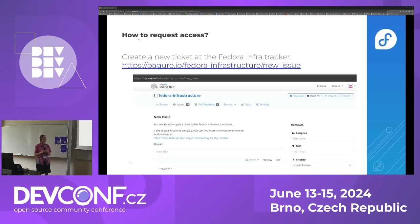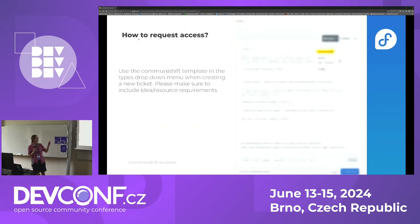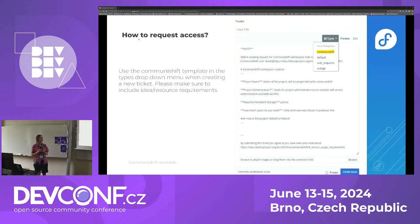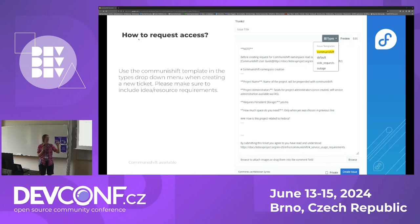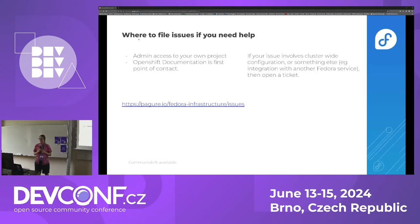So how do you get your namespace? You have to open a ticket in the Fedora infrastructure tracker. When you click on the right side in the types menu, there is a CommuniShift template to fill in. You have to put the project name, which has to start with 'communityshift-' — that's very important. You specify your storage requirements and explain how your project is related to Fedora. Once approved, you will have admin access to your own project namespace.